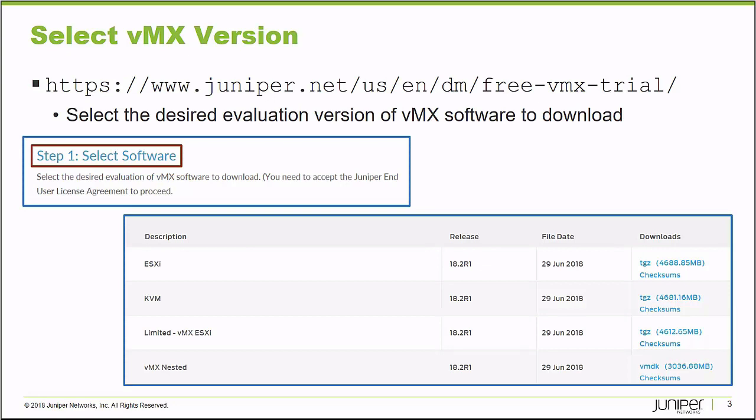Juniper Networks provides a free 60-Day version of the VMX Router software. The URL on your screen can be used to access the VMX Router software for download. Once you arrive at the screen, you can click the Select Software option and download the version of Virtual MX that you need.